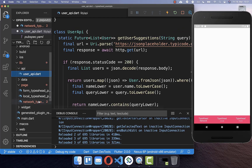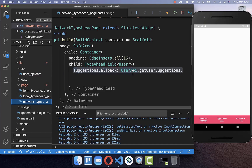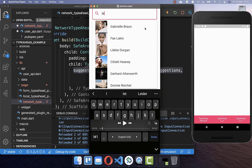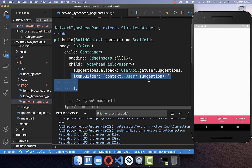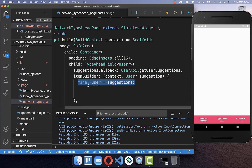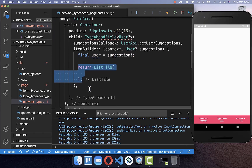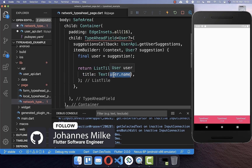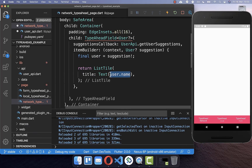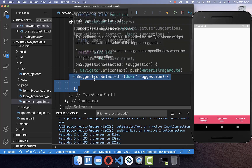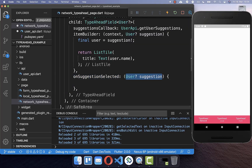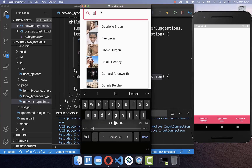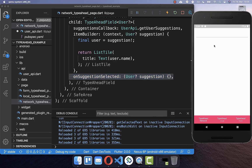Now we move to step two: displaying our suggestions in the items list. We implement an item builder where we get each suggestion individually and build it. We convert suggestions to a non-nullable type and display them in a ListTile with the username as the title. Lastly, we implement onSuggestionSelected, which fires every time the user clicks a suggestion, giving us back the user we clicked.